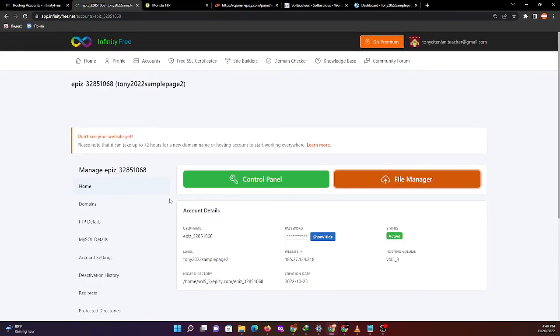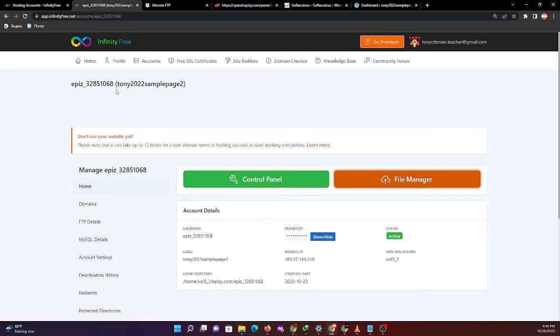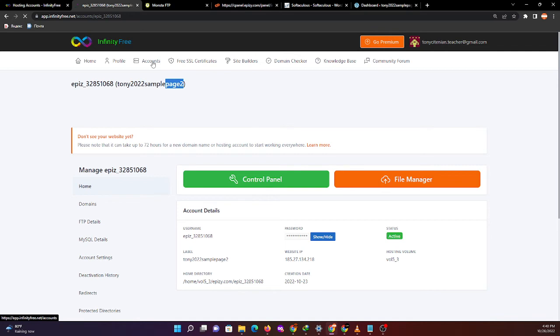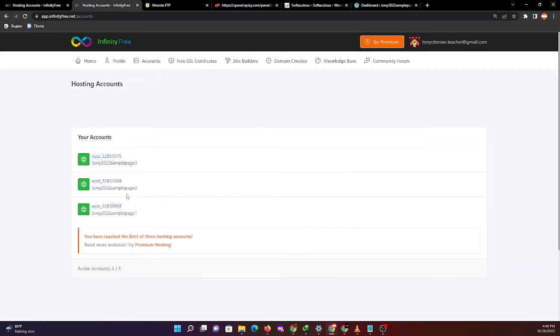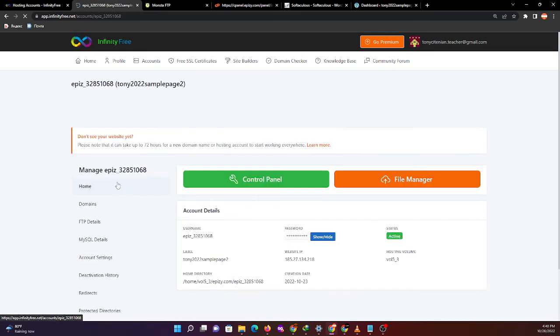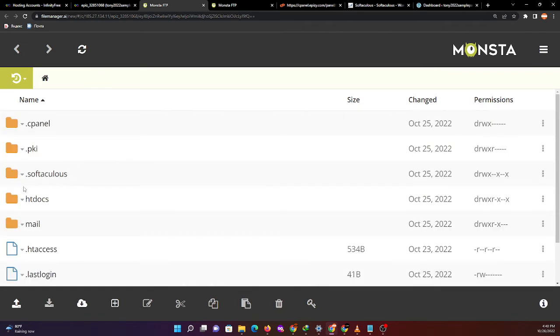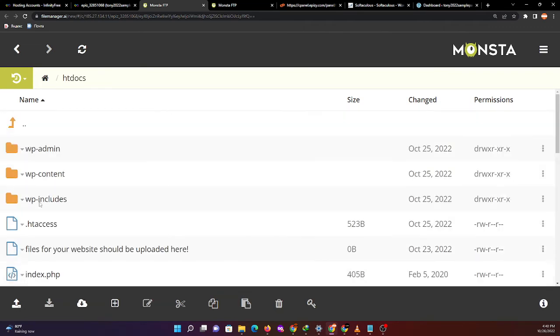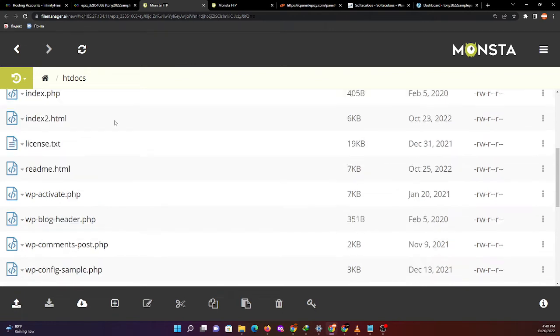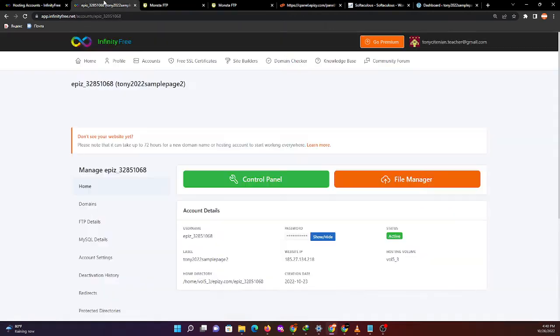As you can see, we have the WordPress installation in page 2. Let's verify the accounts and our hosting account file manager - the WordPress automatically installed files are there.